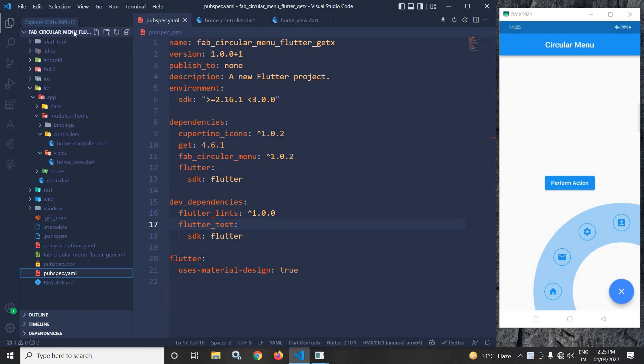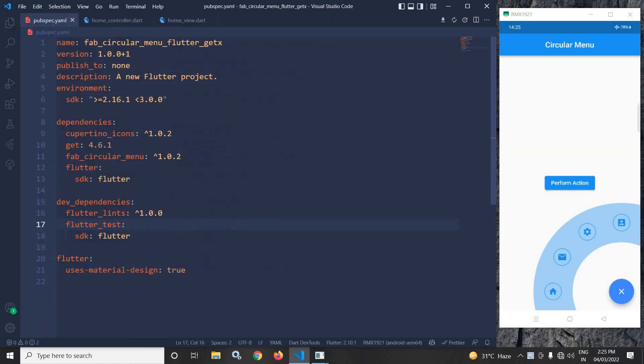I have created this project using the GetCLI tool. After creating the project, in the pubspec.yml file I have added the fab_circular_menu dependency.